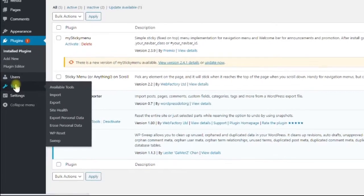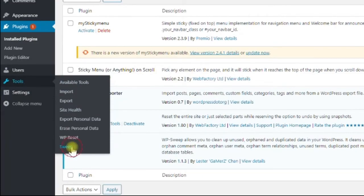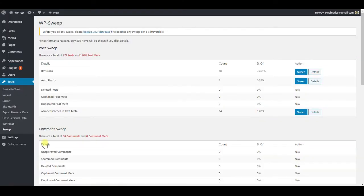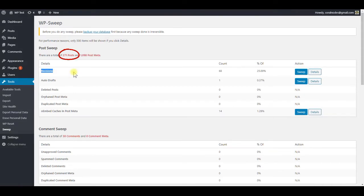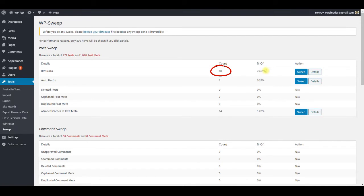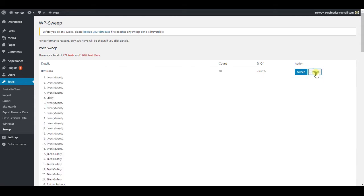Once it is activated, go to tools, sweep. There at the top, you can see that we have currently 271 post entries in the database, out of which 68 are revisions alone. That's almost 25% of the total number of rows. Click on the details button and you can find the list of all revisions.